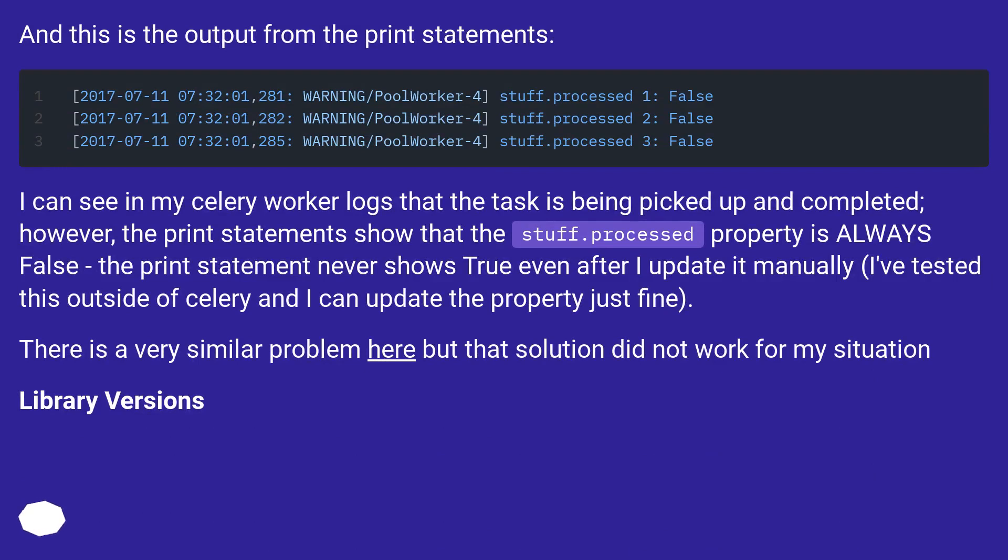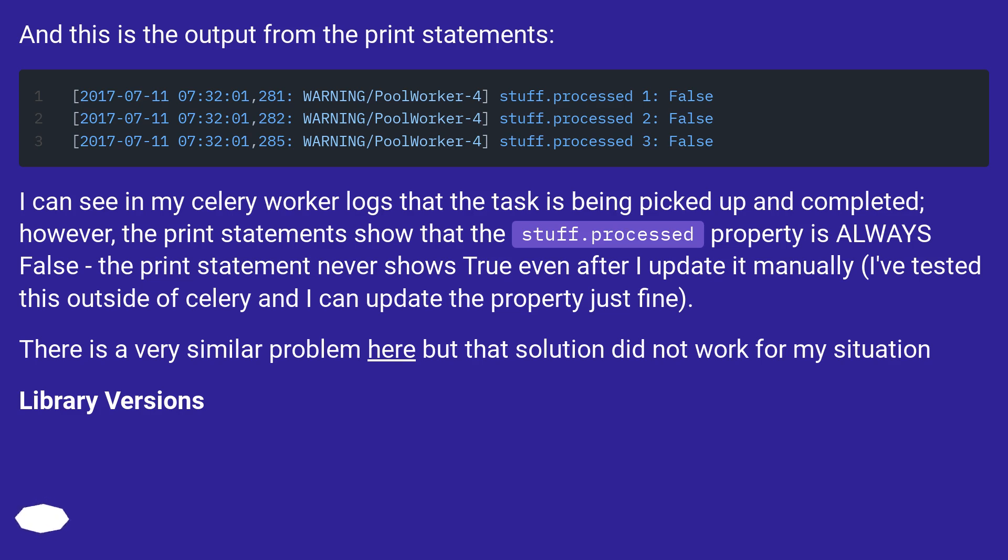And this is the output from the print statements. I can see in my Celery worker logs that the task is being picked up and completed, however, the print statements show that the stuff.processed property is always false. The print statement never shows true even after I update it manually. I've tested this outside of Celery and I can update the property just fine.